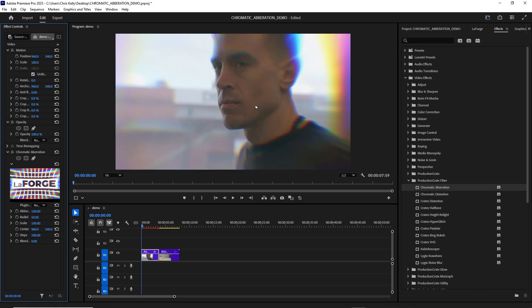The basic default effect is what you're probably going to end up using most often. I'll just bring down that aberration a little bit just so we get a little bit of this colorful, fun fringing at the edges of the lens here.